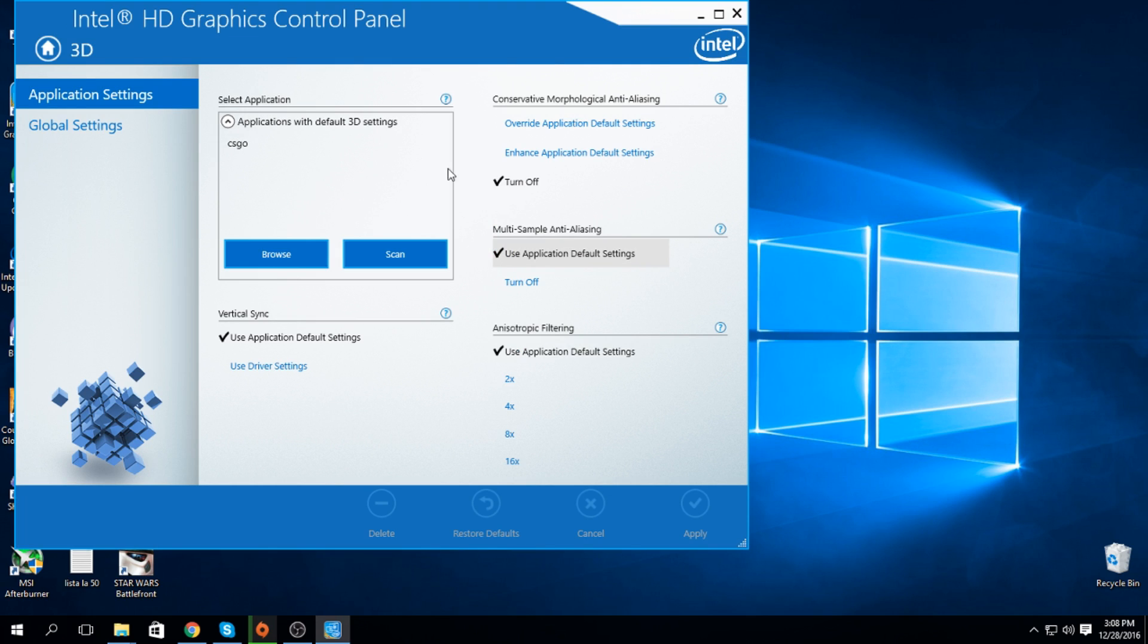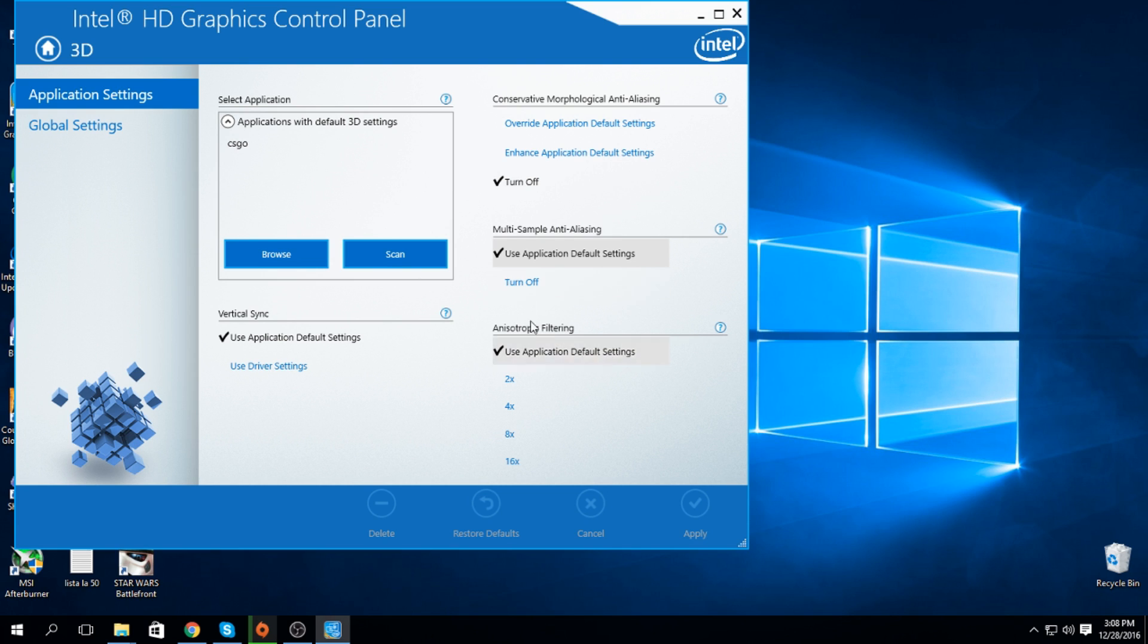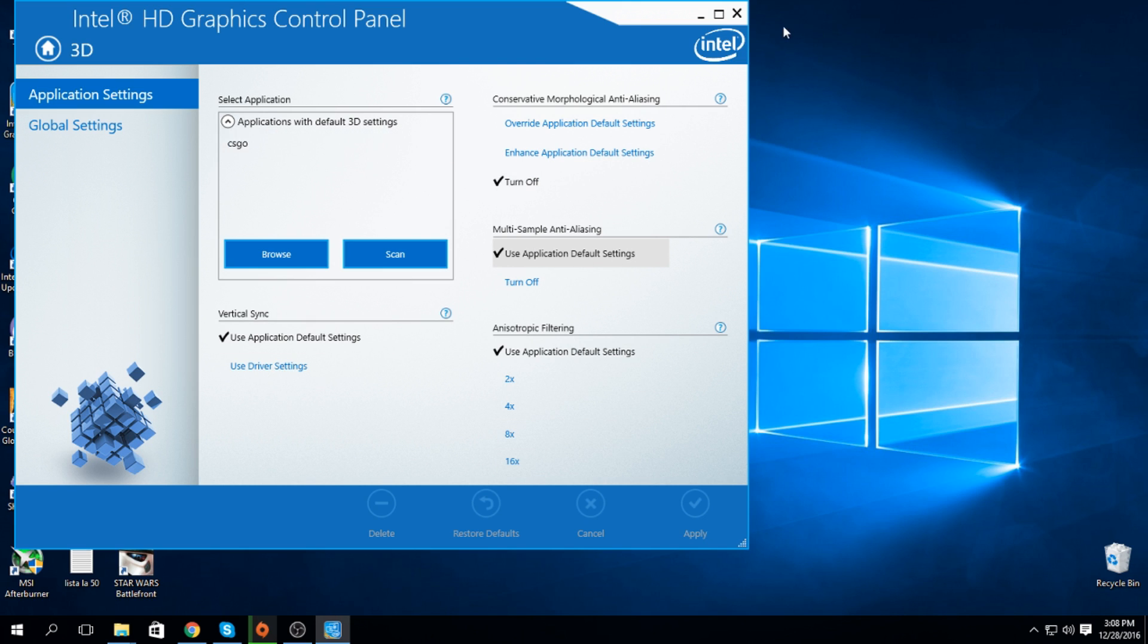You need to have this turned off. You should use application settings, so if you disable AA in your game, it doesn't run in the background. The same with multi-sampling - use application settings. You can use driver settings and turn off everything, it's kind of the same deal, but I recommend using application settings.